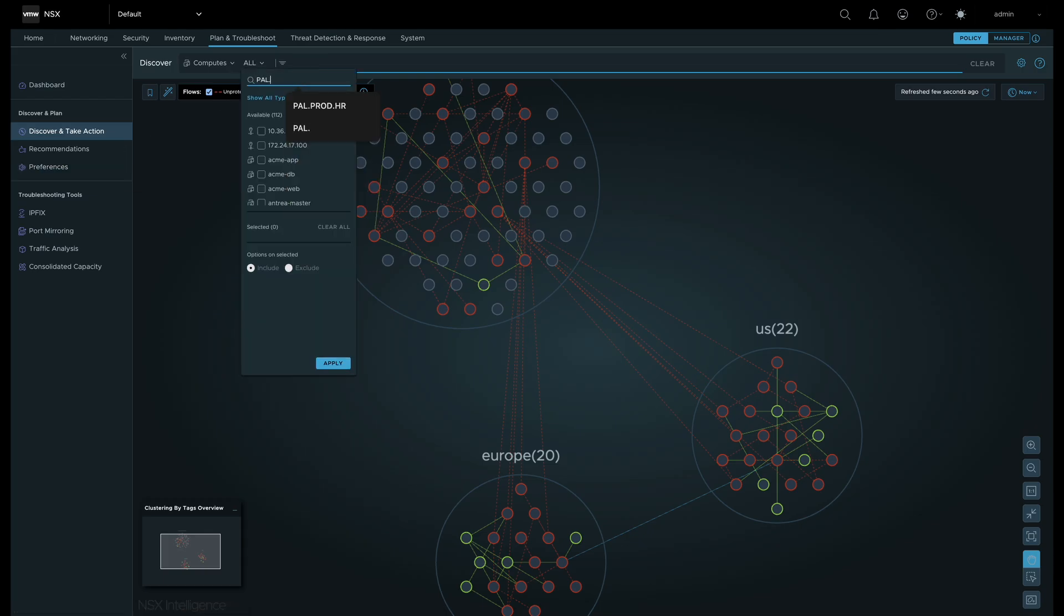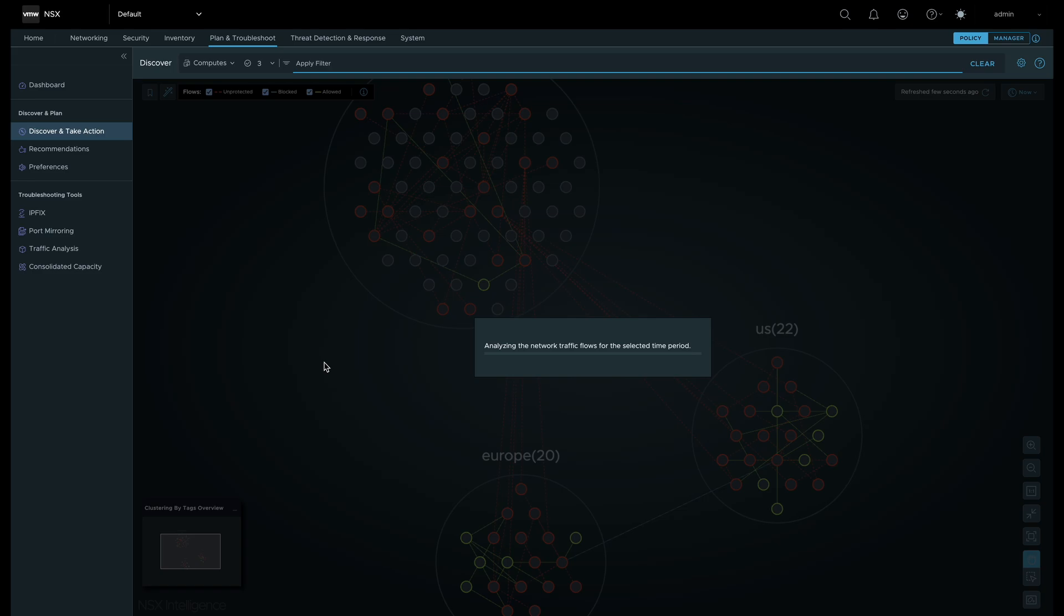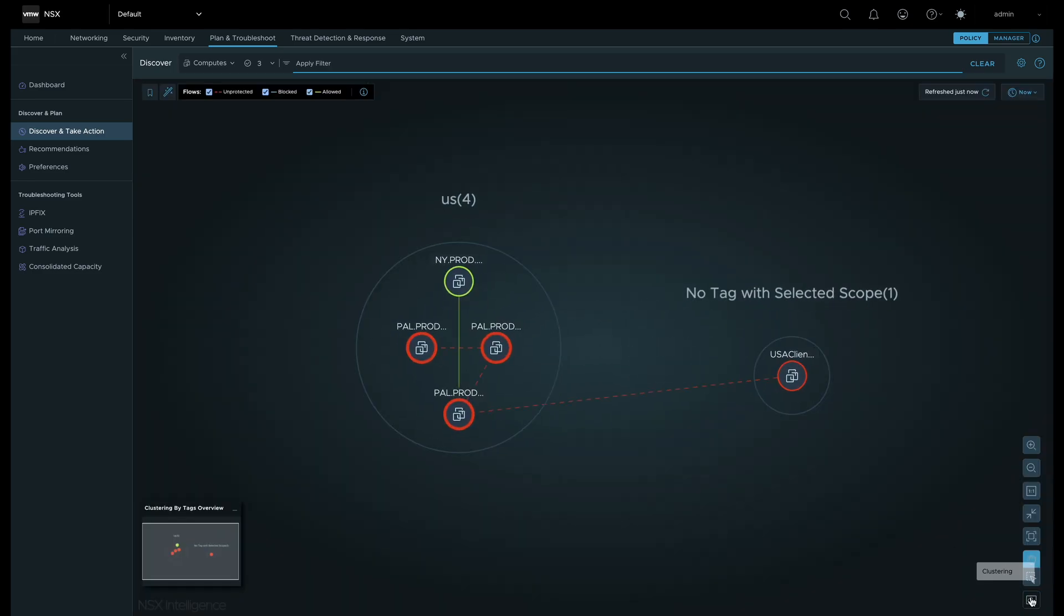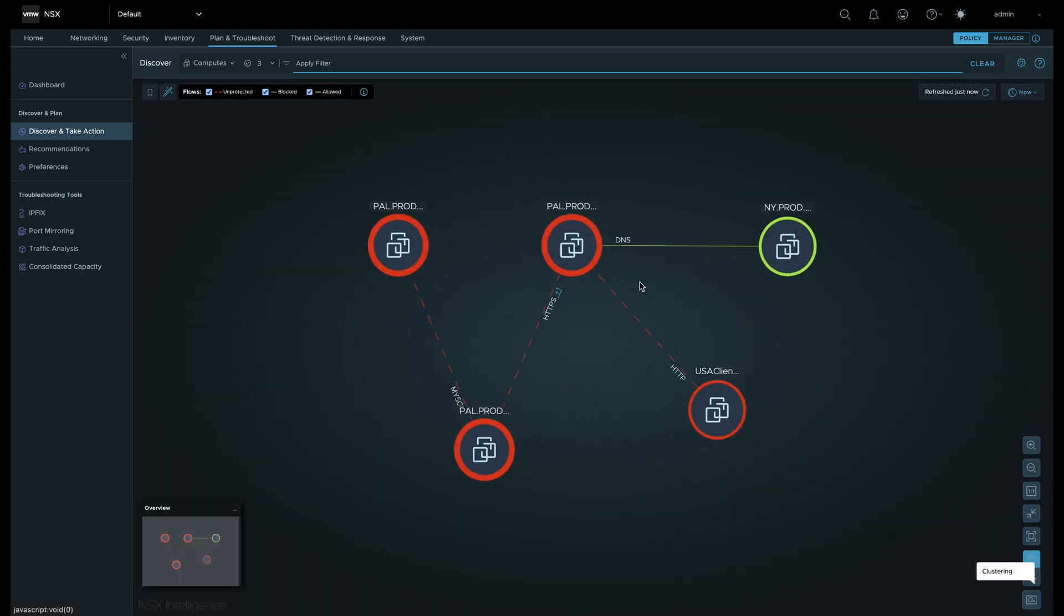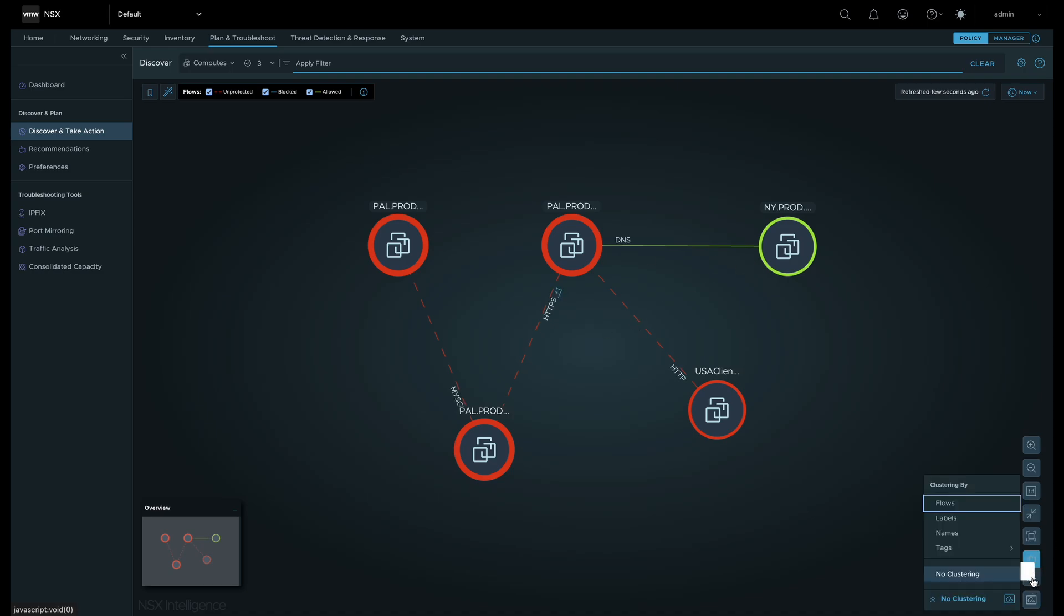Let's shift our focus to the pal.prod.hr application. We can see all the flows associated with the three workloads, along with Layer 7 information about the flows like HTTP, HTTPS, MySQL, and DNS.